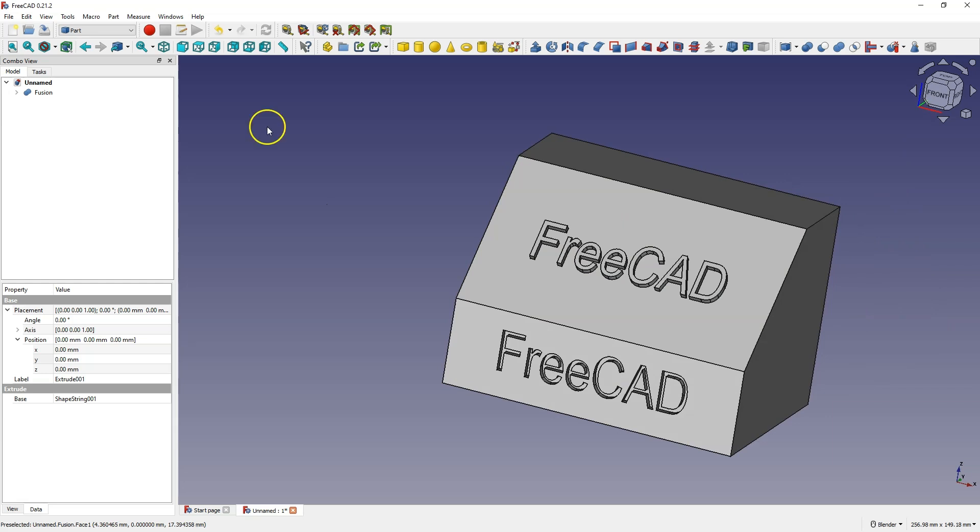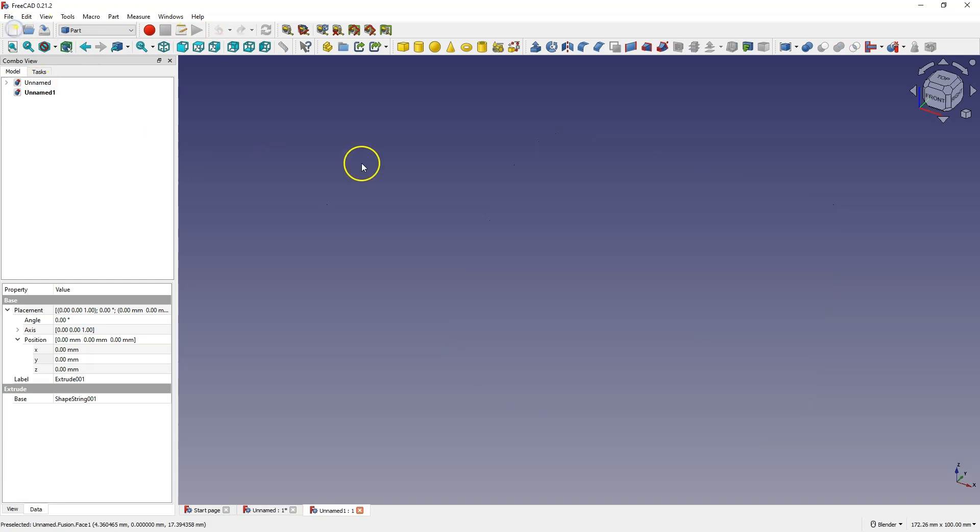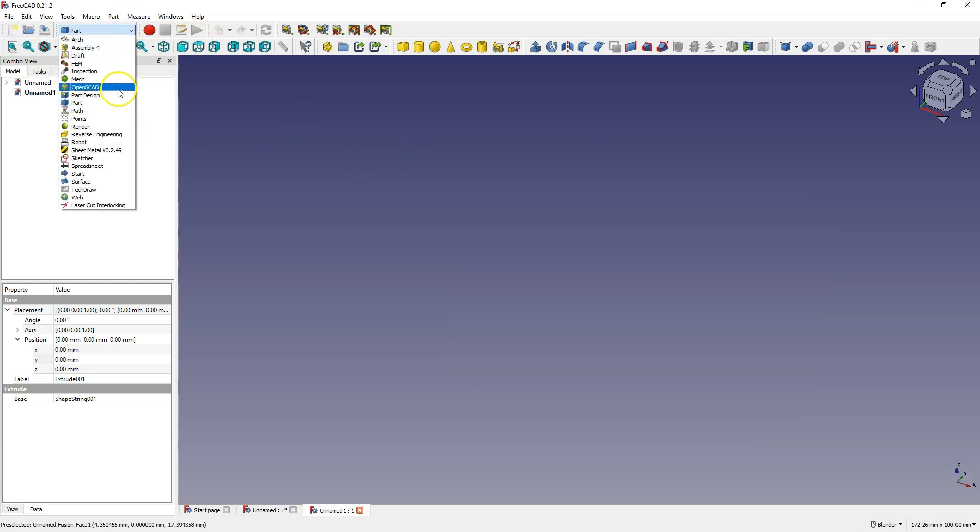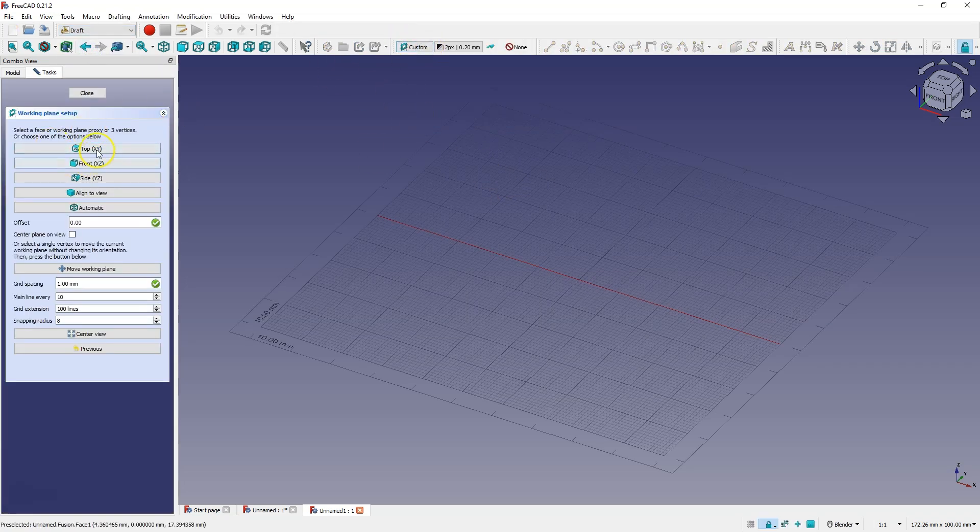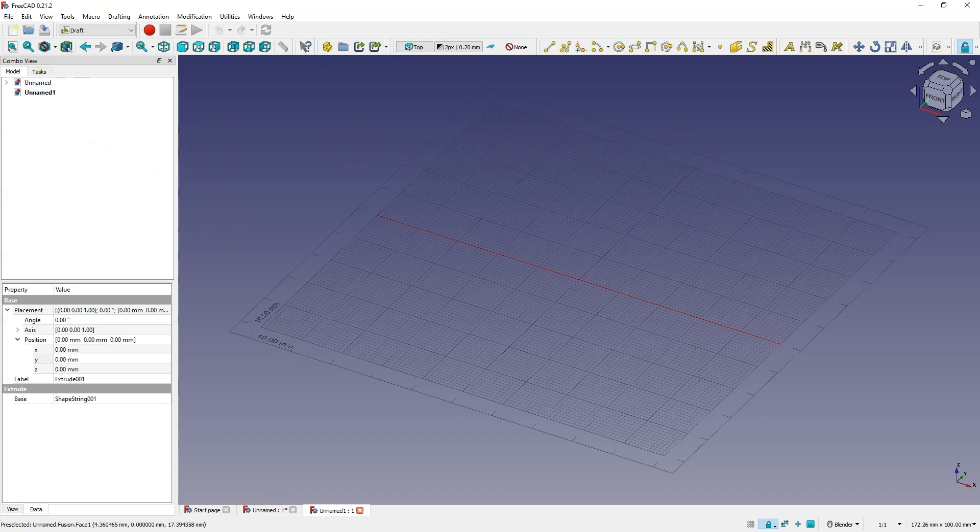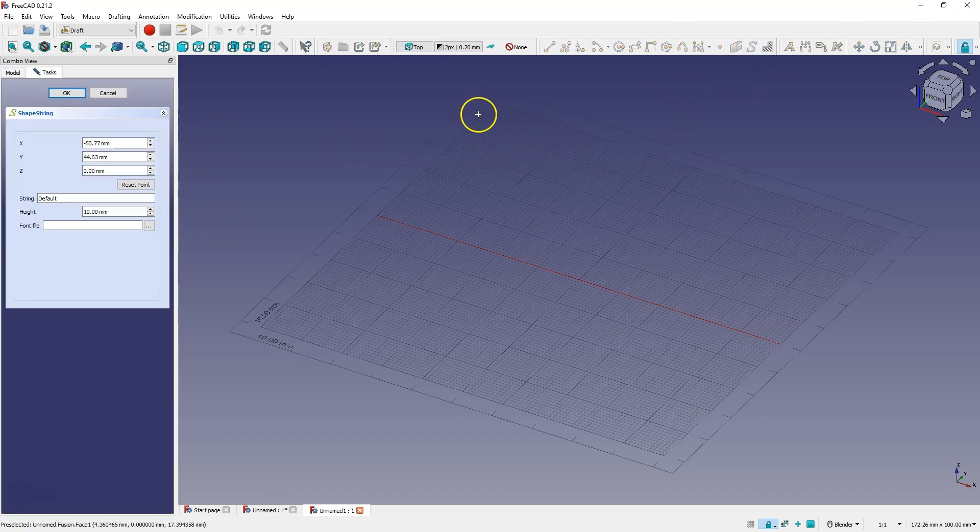Of course the text itself can also be a 3D model, and we can create a 3D model consisting only of text. We will start working with the draft module. Let's select the top x-y plane here and as before select shape from text and select the font file.